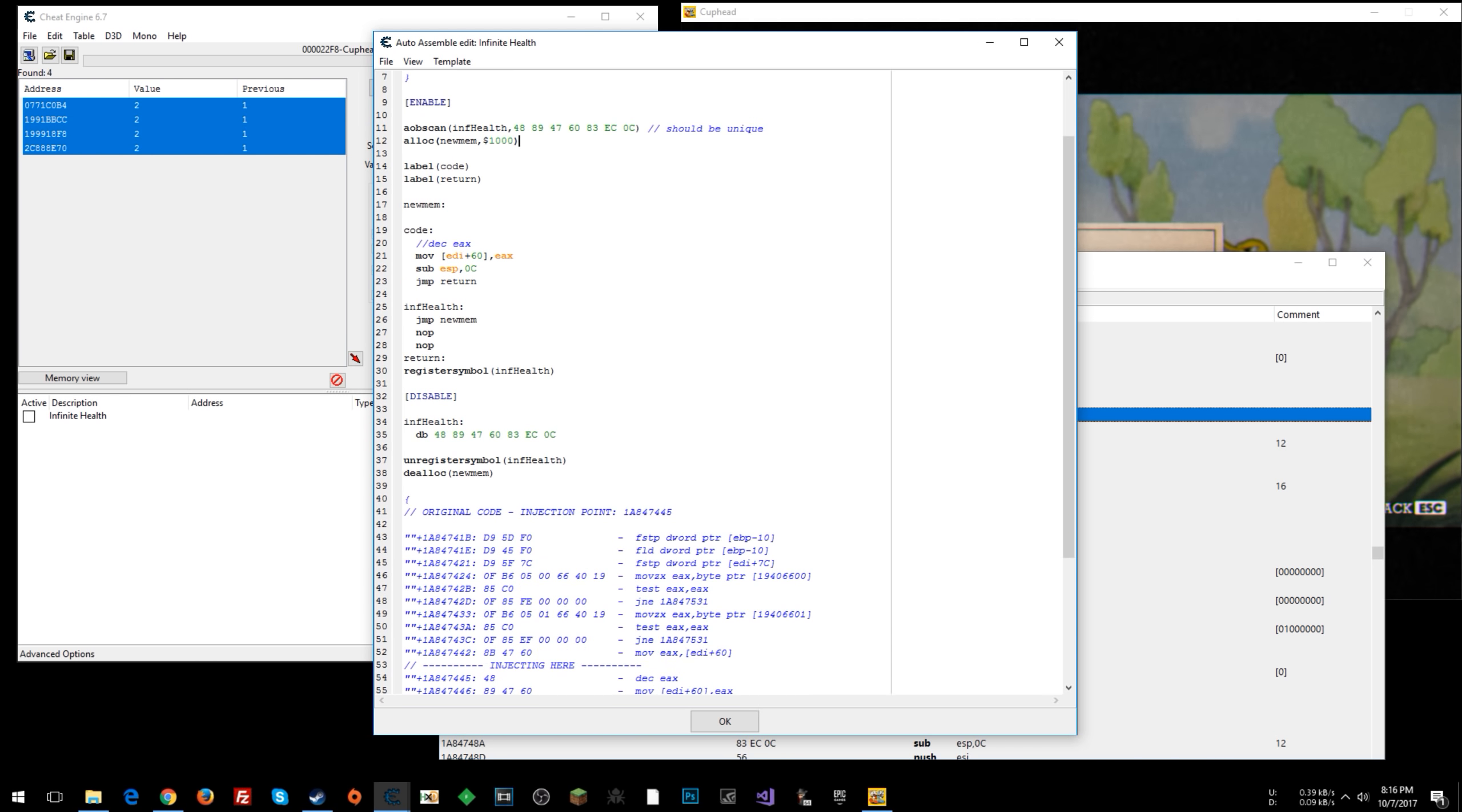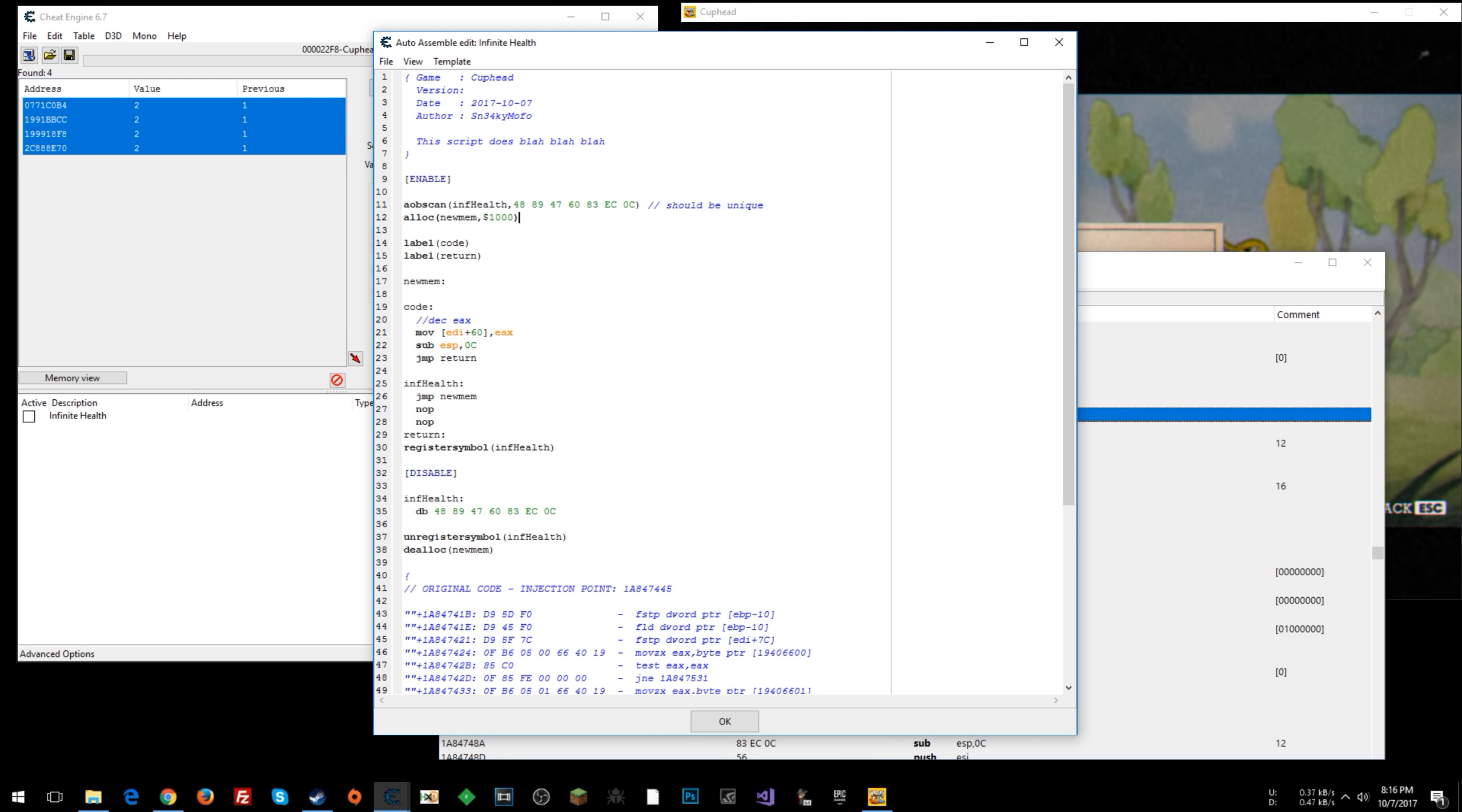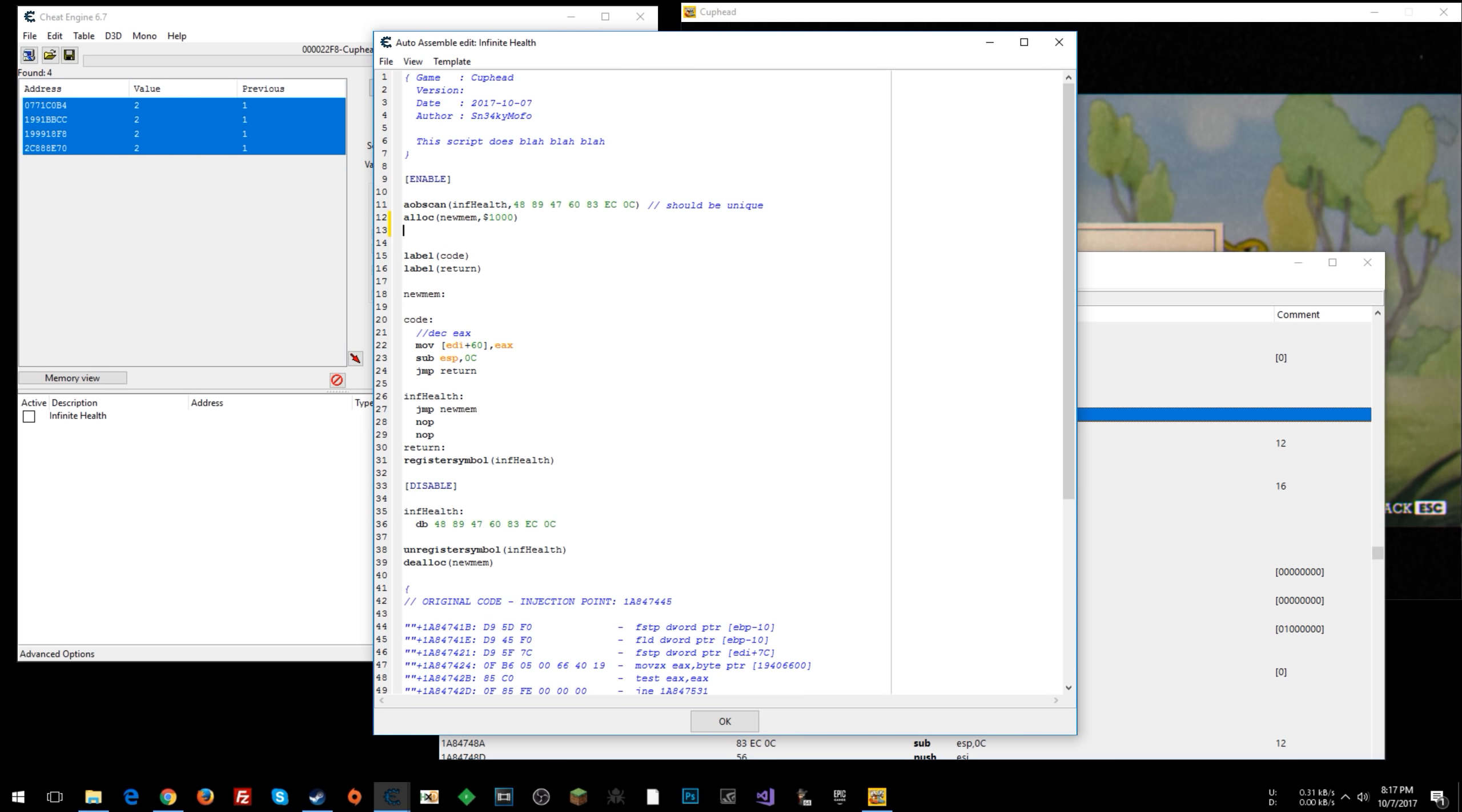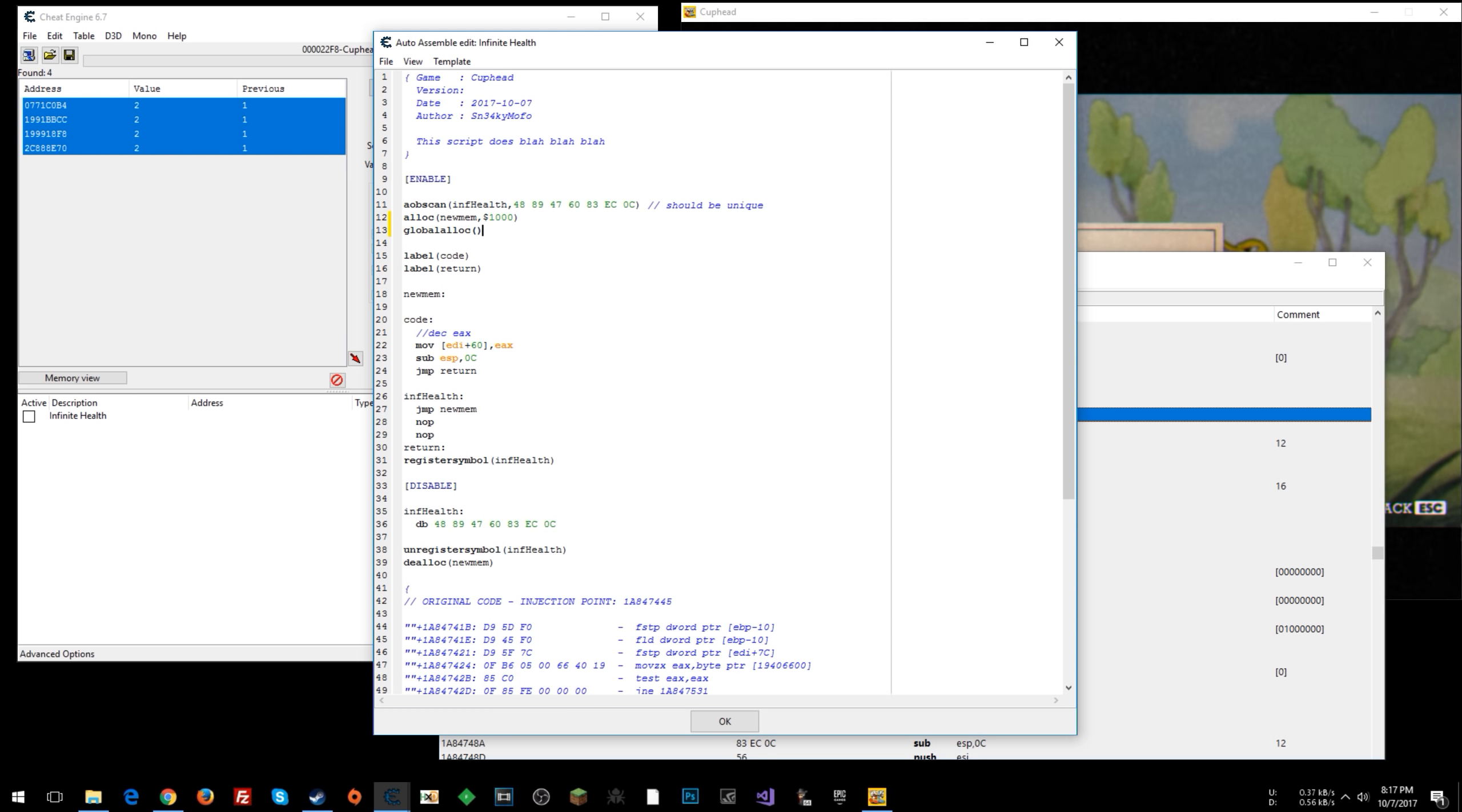So if you don't know what's going on here, don't worry about it. You don't have to do any of this at all if you're not interested in it. But if you are, you can just follow along and repeat what I'm doing. But for those of you who are super interested in this, here you go. So what we're going to do is do a global alloc, which does the same thing as alloc, except it also registers the symbol.